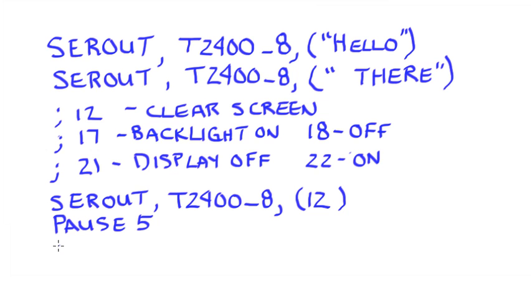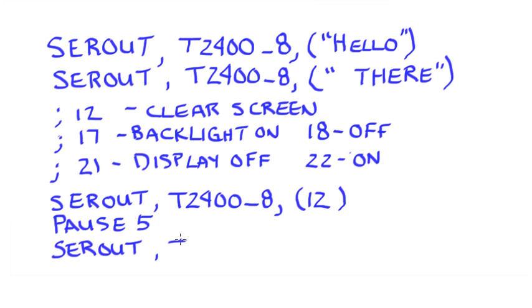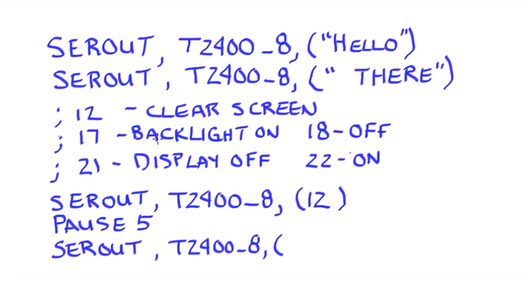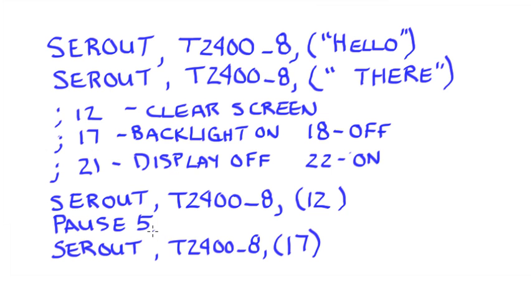Let's say that I want to turn the backlight on. I would do a SerialOut, T2400_8, and if what I'm doing is turning the backlight on, that's going to be a 17. So you can see I can do all kinds of things here with my LCD. It's more than just displaying information.